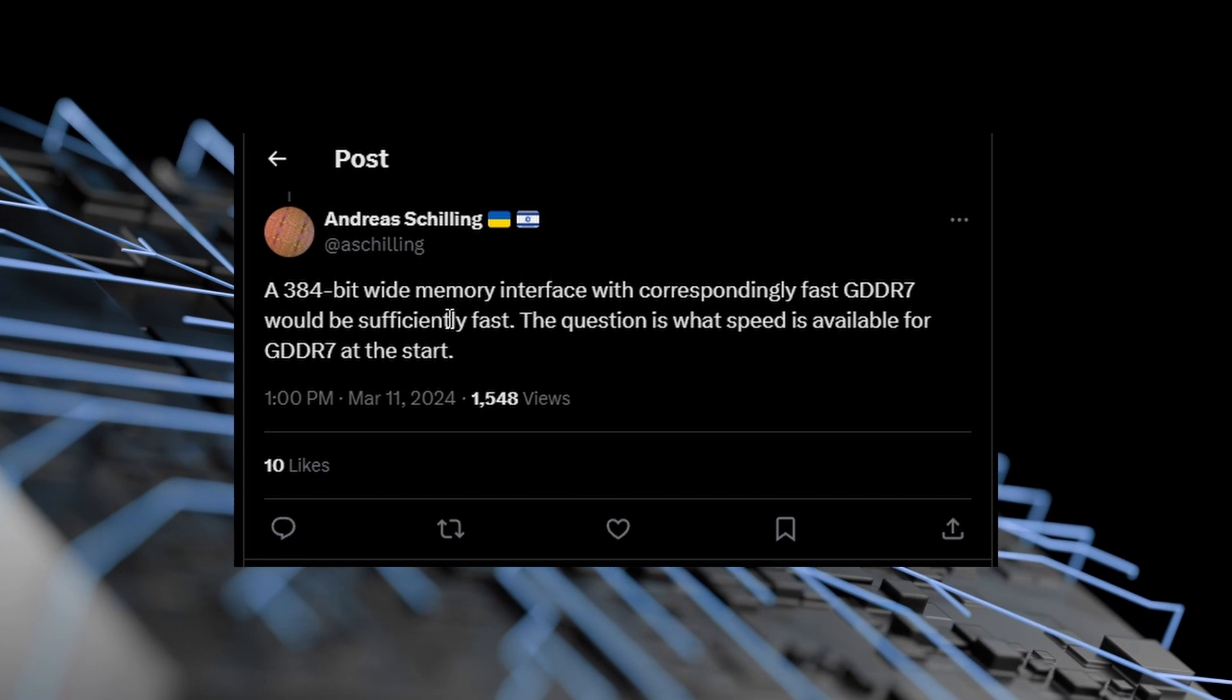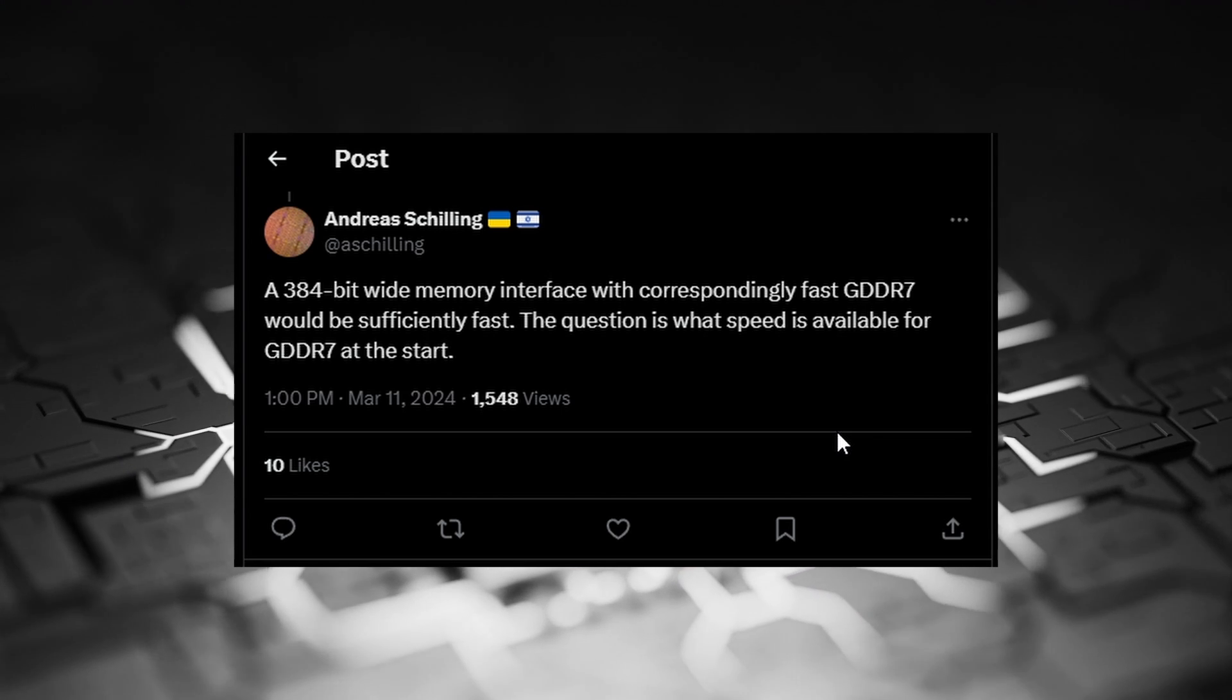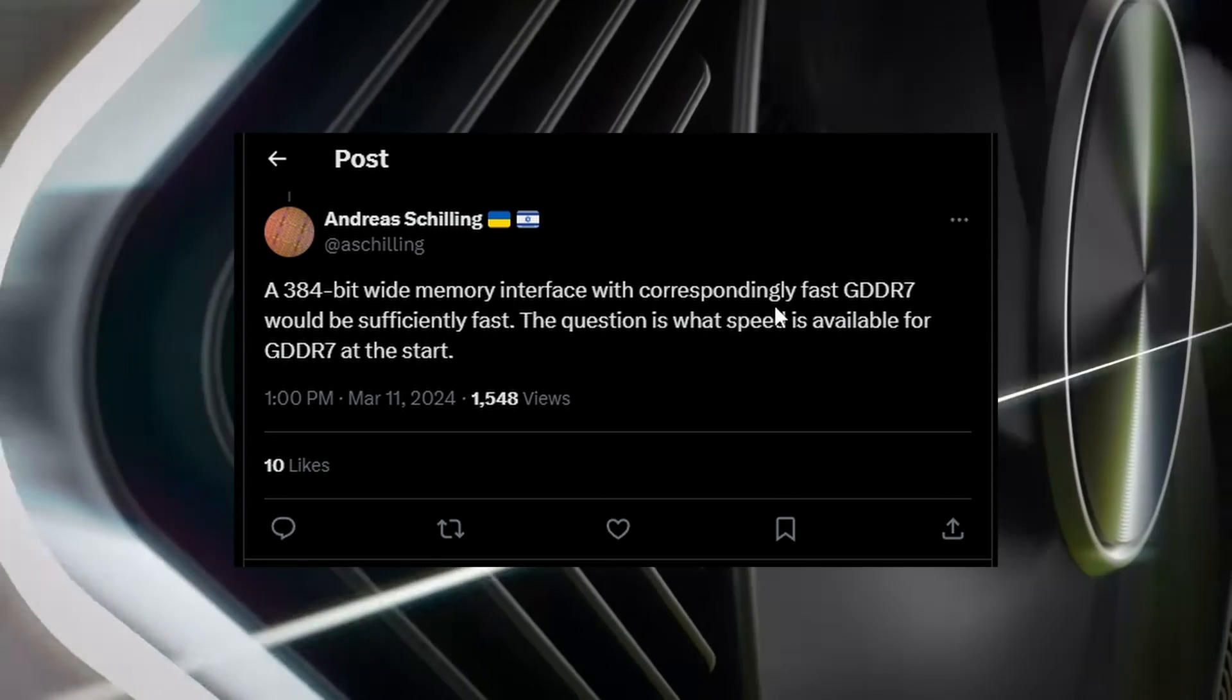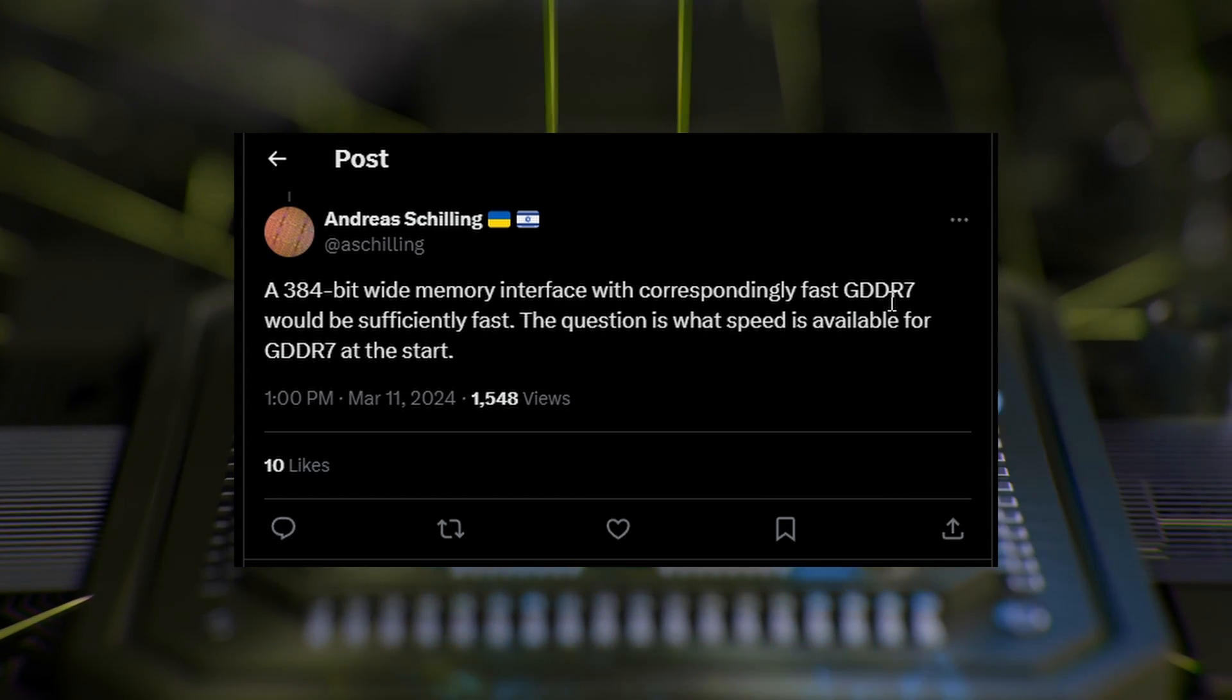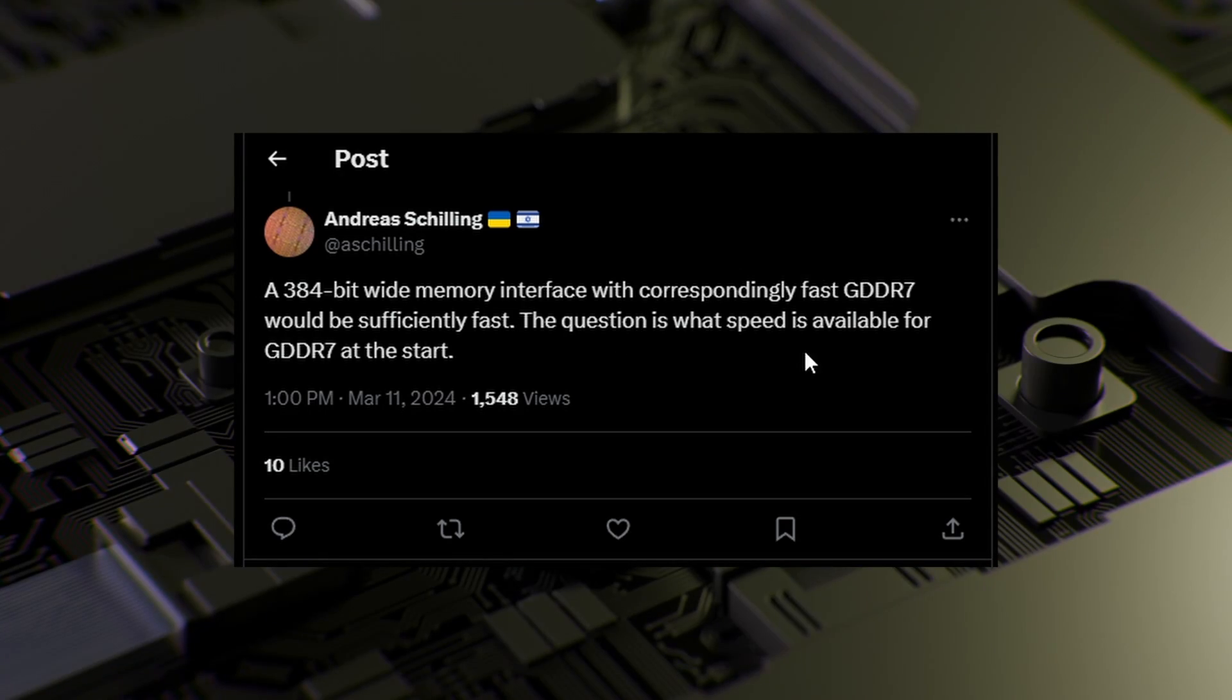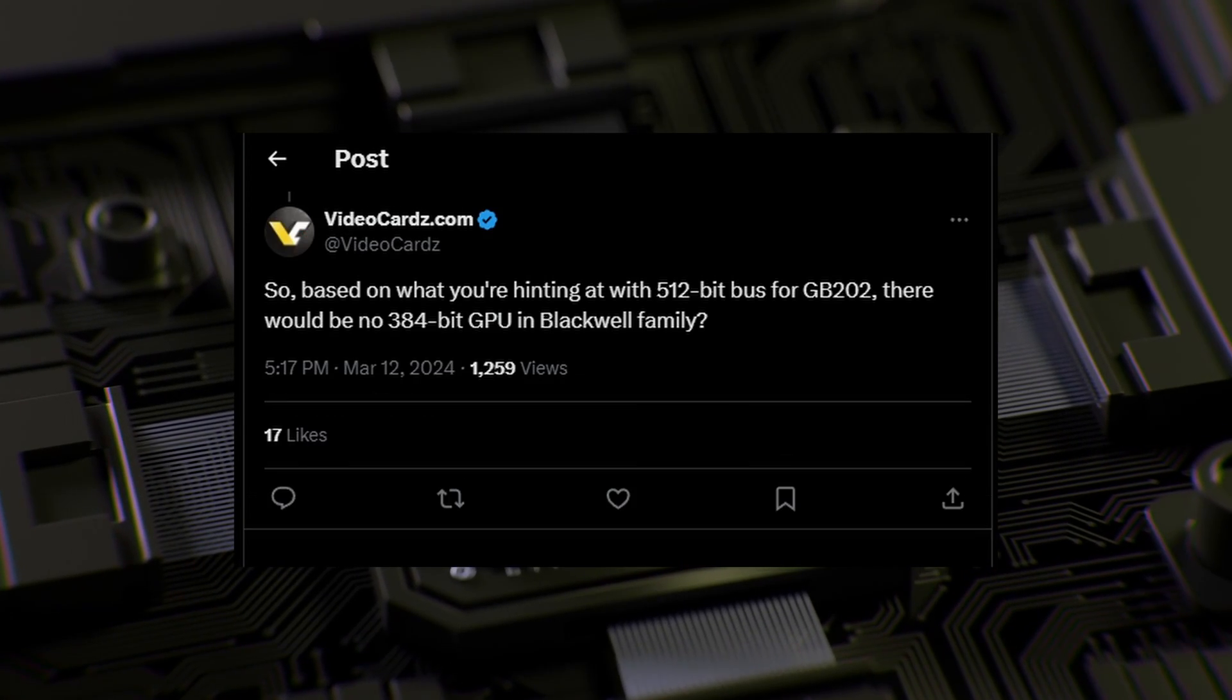Andreas Schilling has added into this information, which is quite interesting: 'A 384-bit wide memory interface with correspondingly fast GDDR7 would be sufficiently fast,' meaning that GDDR7 will be coming with the RTX 50 series, which is a no-brainer of course. But he adds that to compensate, we would be requiring 384-bit memory bus with GDDR7, so a 512-bit is unnecessary in a way. The 512-bit memory interface is like overkill for GDDR7. He asked another question: 'What speed is available for GDDR7 at the start?' And Kopite7kimi replied it's 28 Gbps, so we also have the speed for the flagship variants.